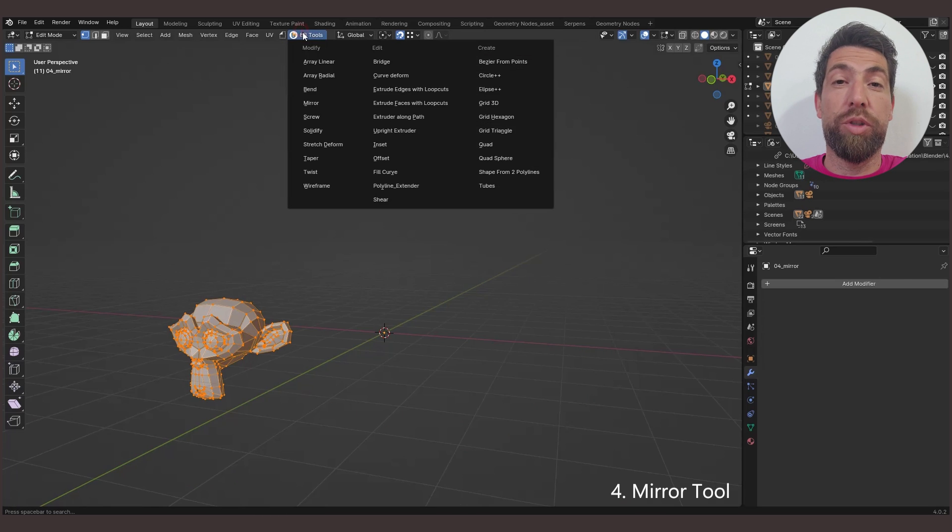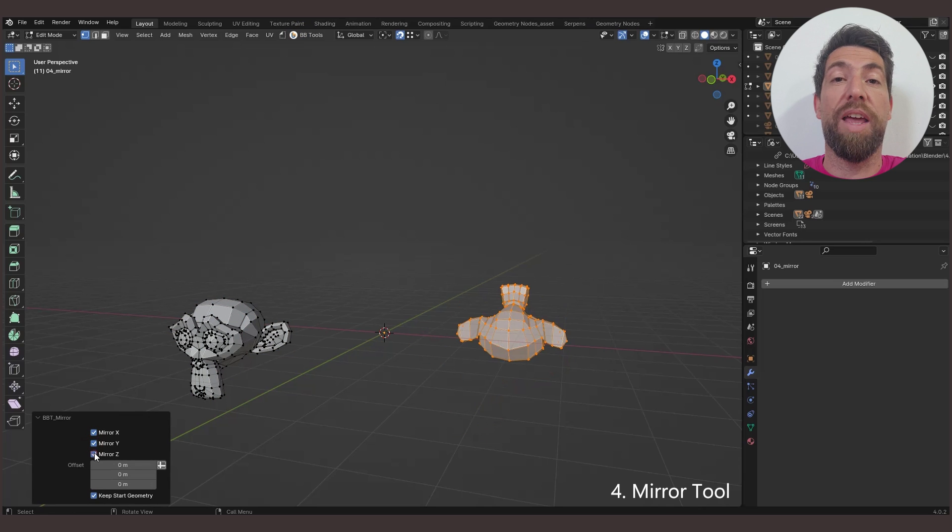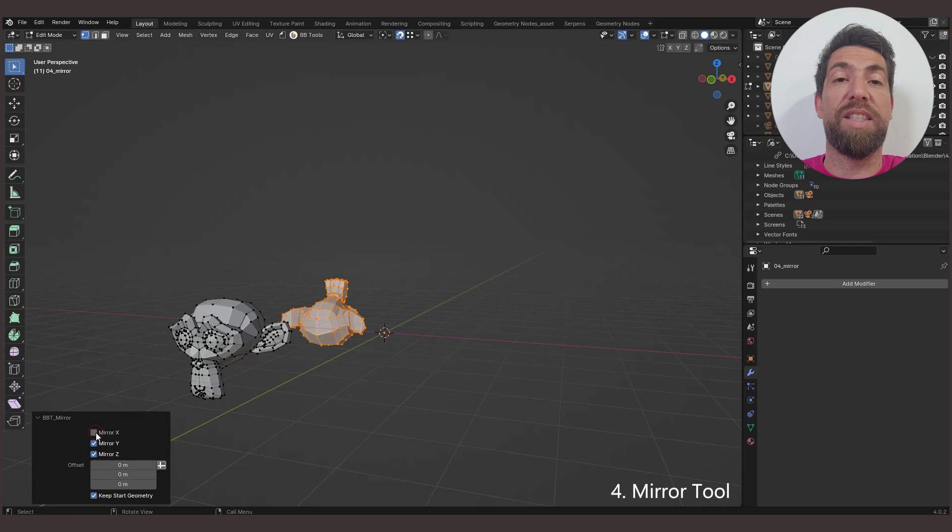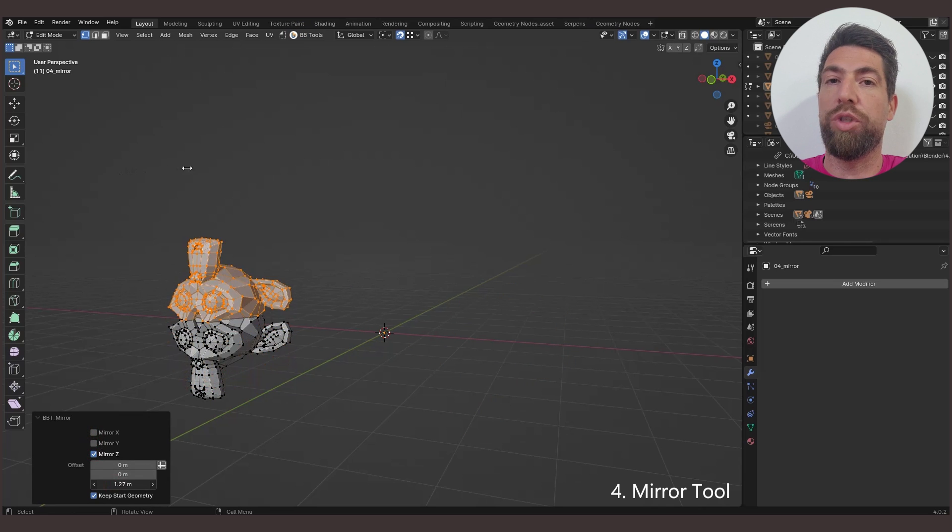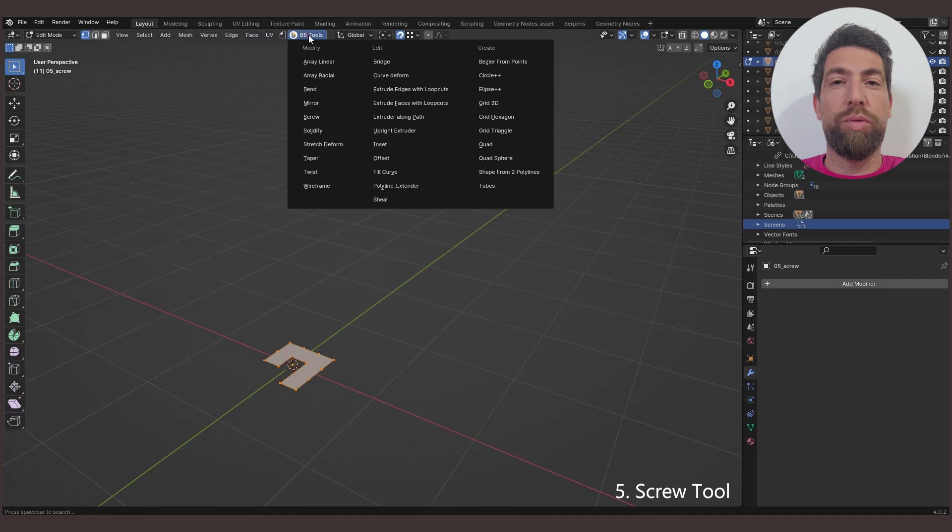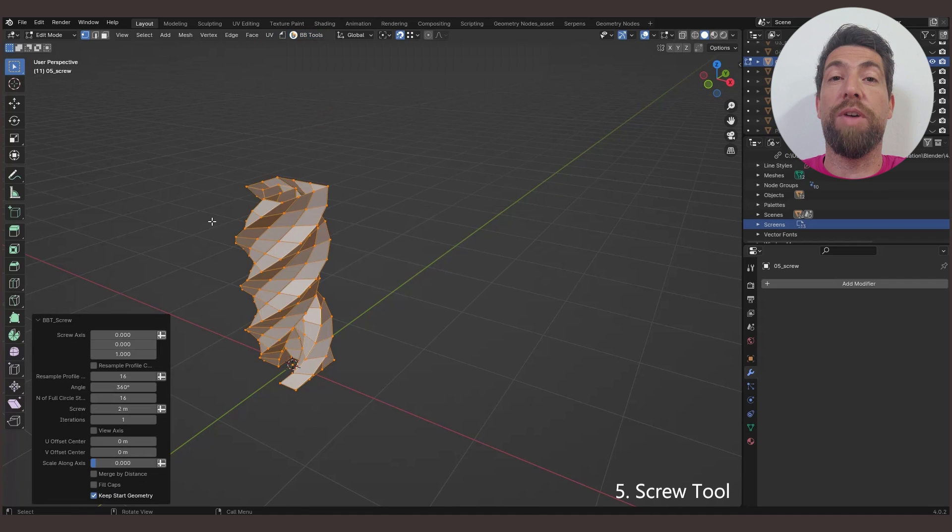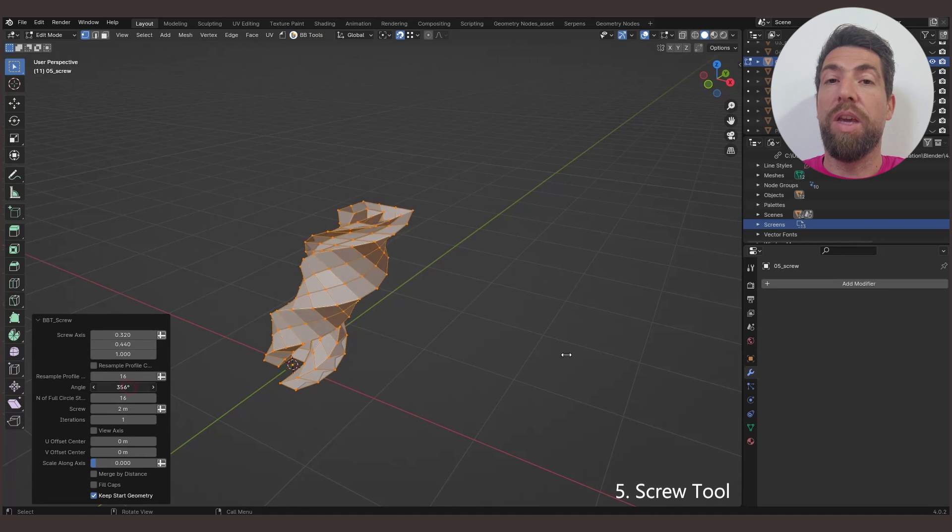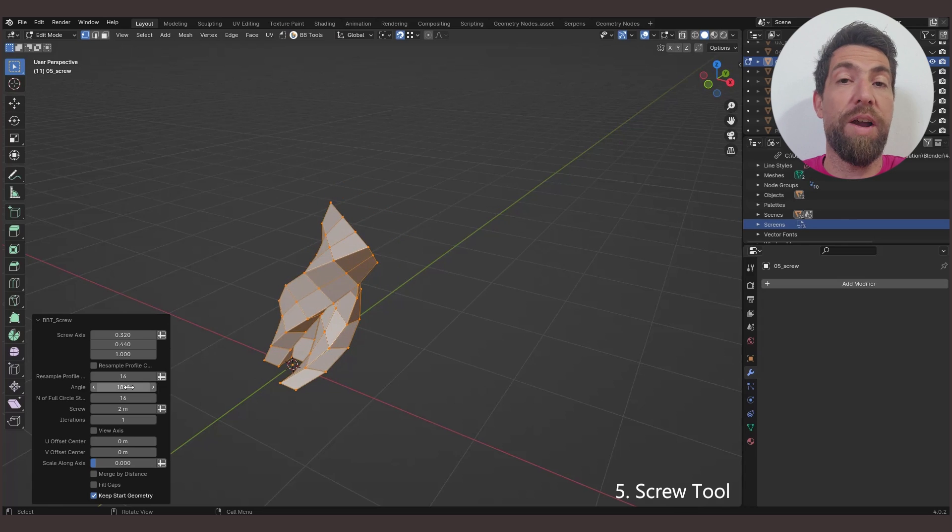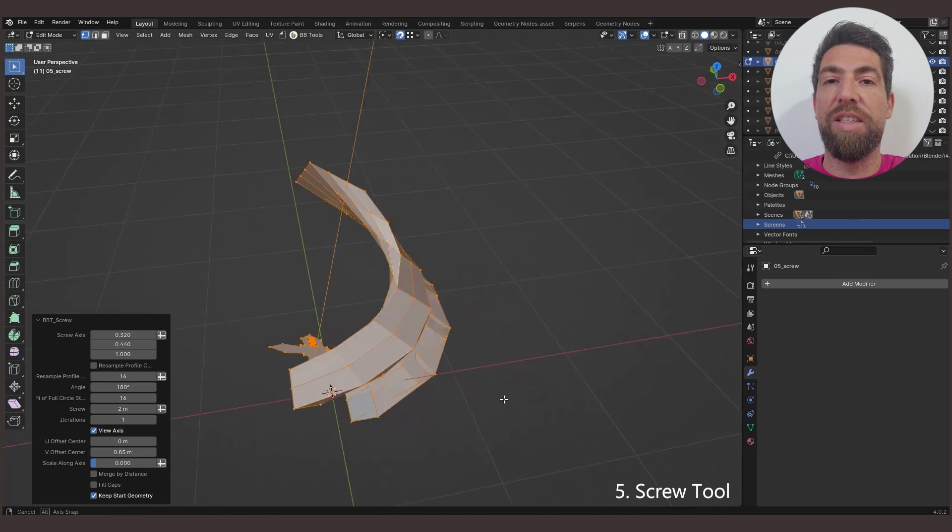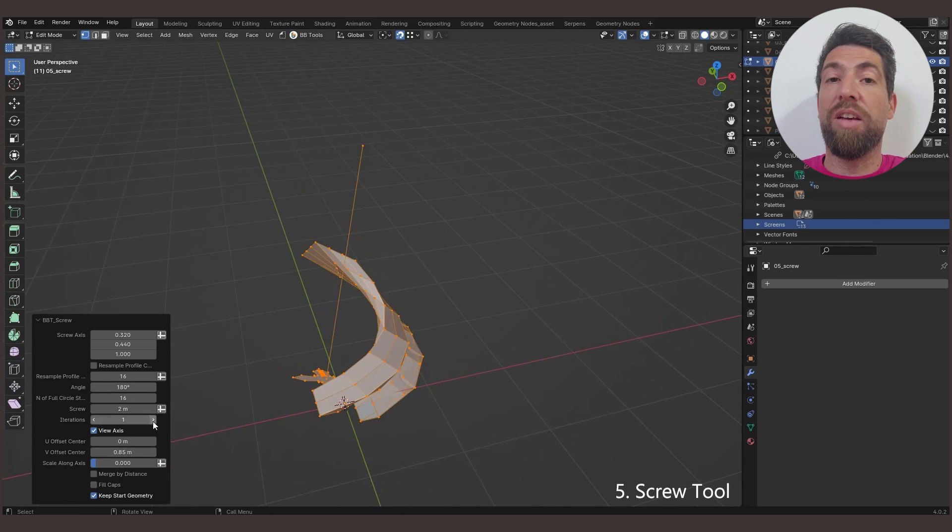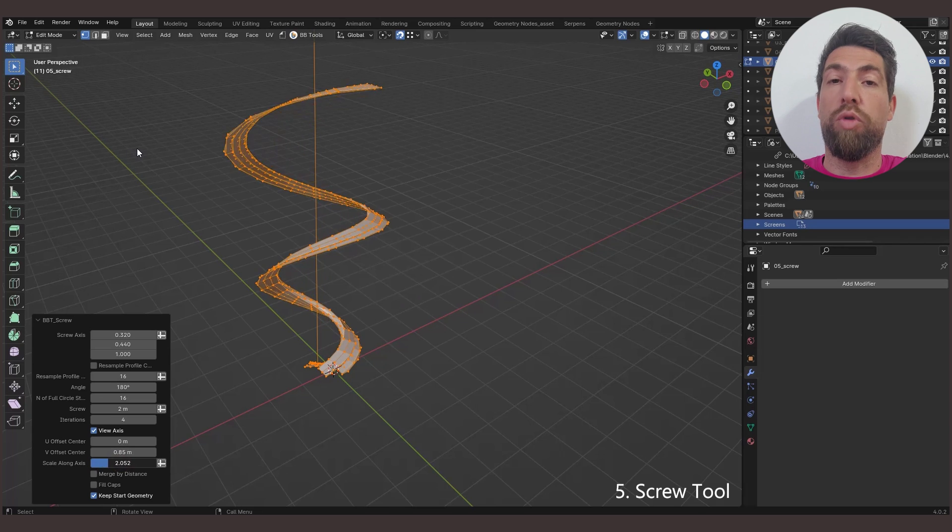The Mirror tool mirrors the selected mesh along its local X, Y and Z axis, passing through a point you can set here in the options. The Screw tool takes a selected mesh profile to create a helix-like shape. It works more or less like the Screw modifier, with the option to set the axis, the angle, the center of rotation, and more.